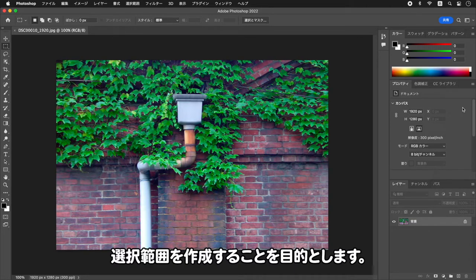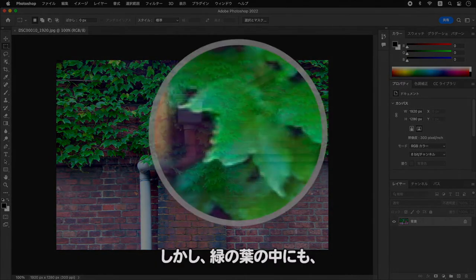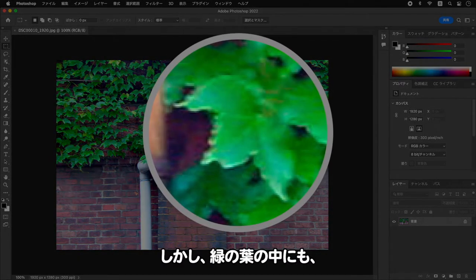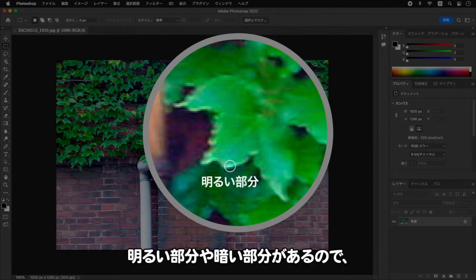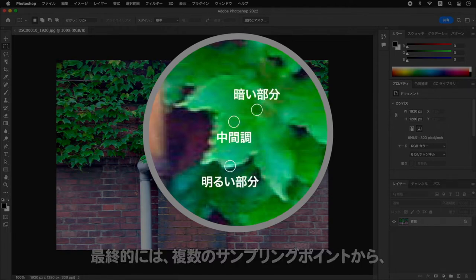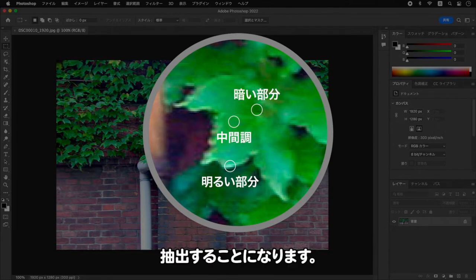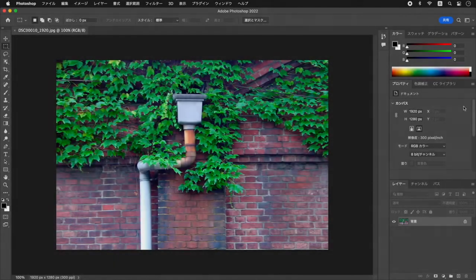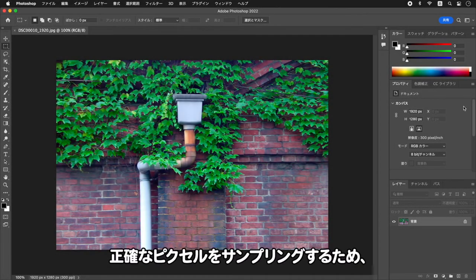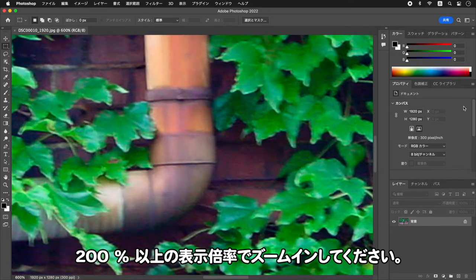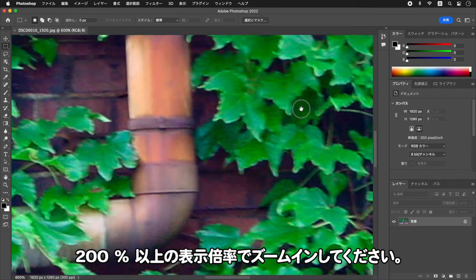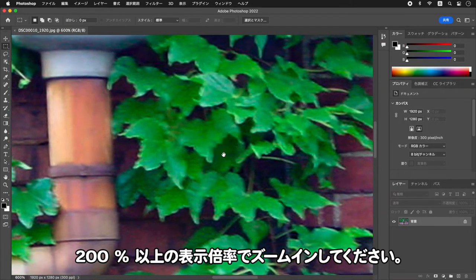この操作は、すべての葉に選択範囲を作成することを目的とします。緑の葉の中にも明るい部分や暗い部分があるので、最終的には複数のサンプリングポイントから抽出することになります。正確なピクセルをサンプリングするため、200%以上の表示倍率でズームインしてください。